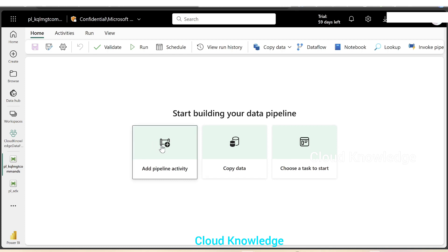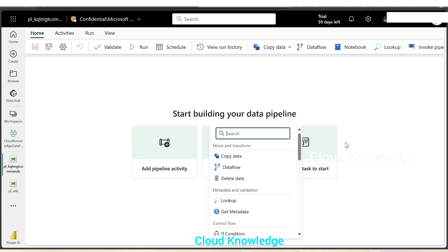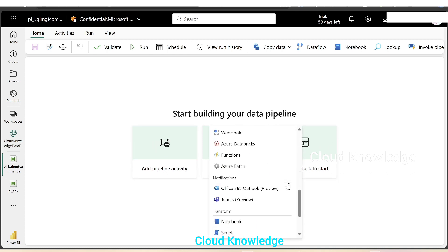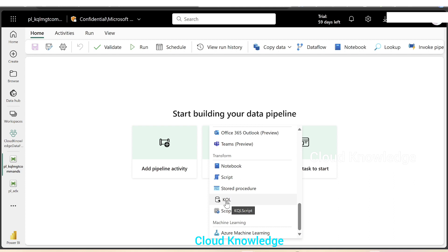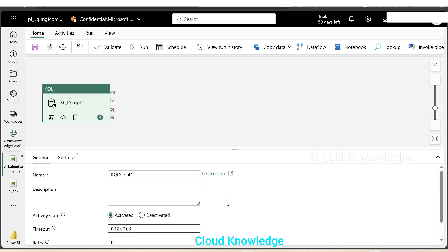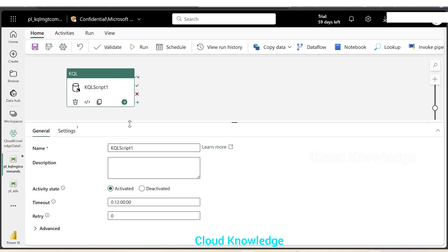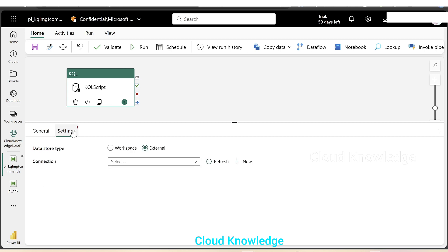We'll click on add pipeline activity. We'll go to the bottom under the transform section, we can see the KQL script or KQL activity. We'll click on it. It will show up the KQL in the canvas. The first section is general where we have the name, description, activity state, timeout, retry. We'll leave it with the defaults and go to the settings section.